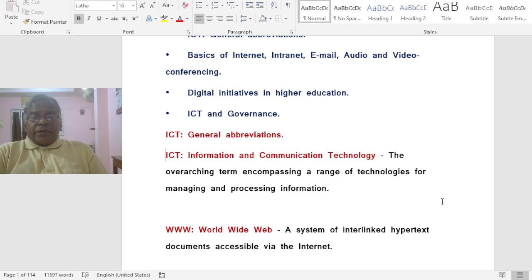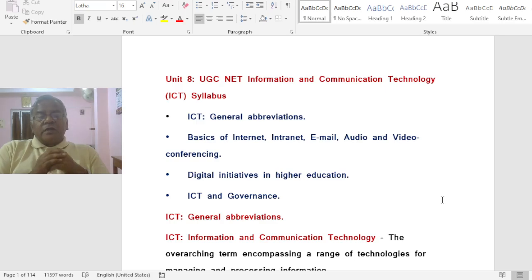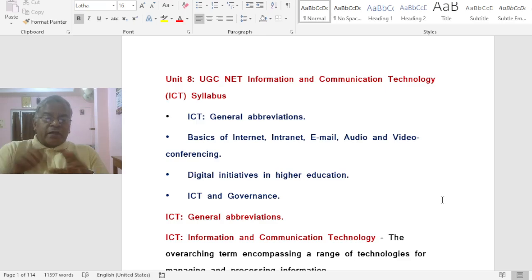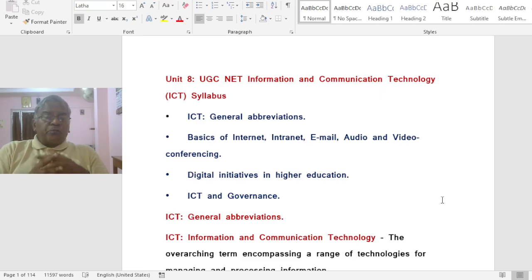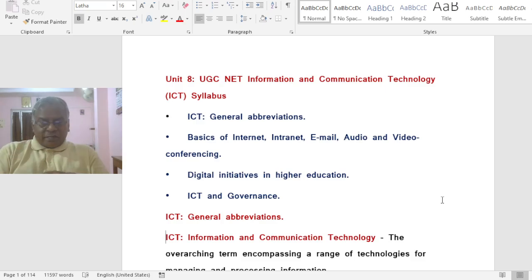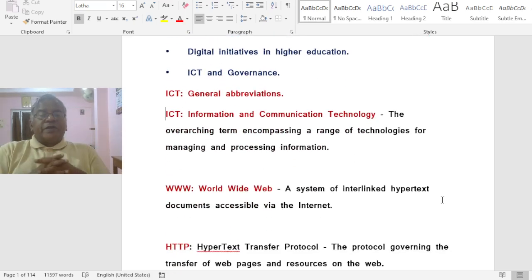This particular unit has four parts. Part one: ICT General Abbreviations. Part two: Basics of Internet, Intranet, Email, and Audio and Media Conference. Part three: Digital Initiatives in Higher Education. Part four: ICT and Governance. We will be giving four videos on this. In this particular video, we are going to talk about General Abbreviations related to Information and Communication Technology.